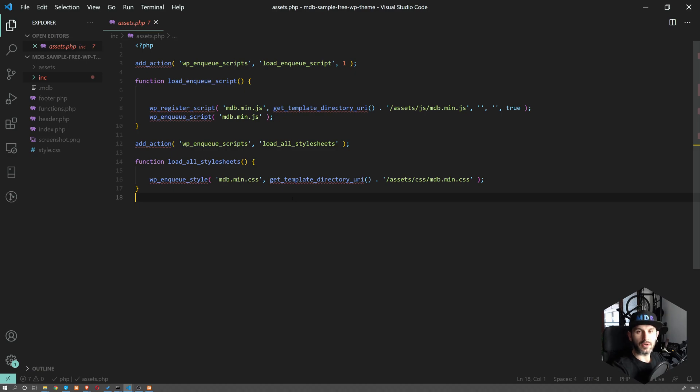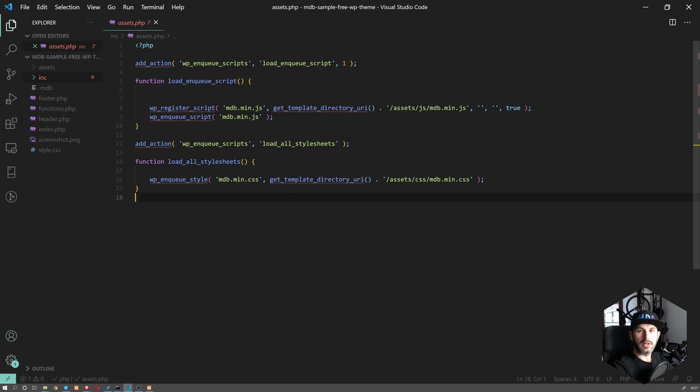And in the next tutorial, we're going to start filling this with code. So thank you for watching and keep coding.